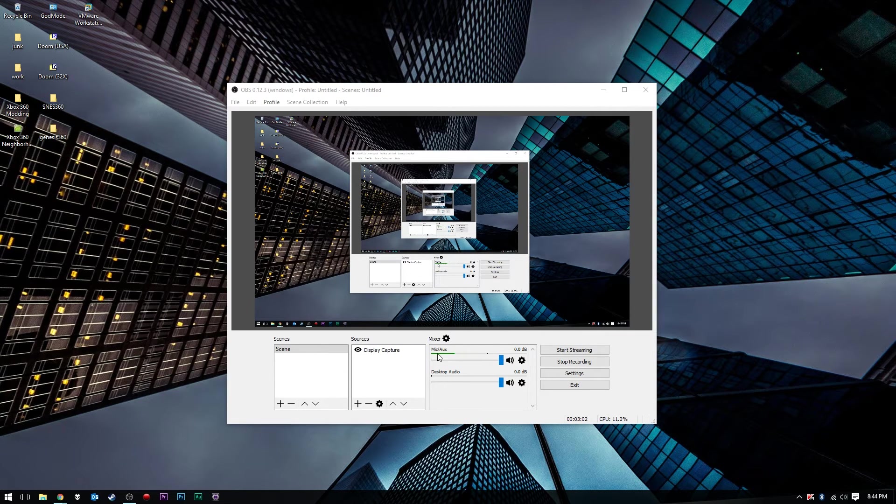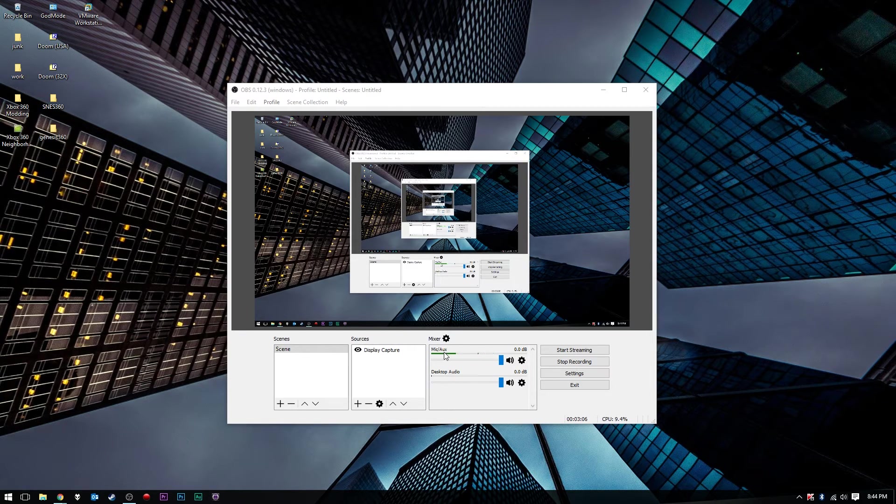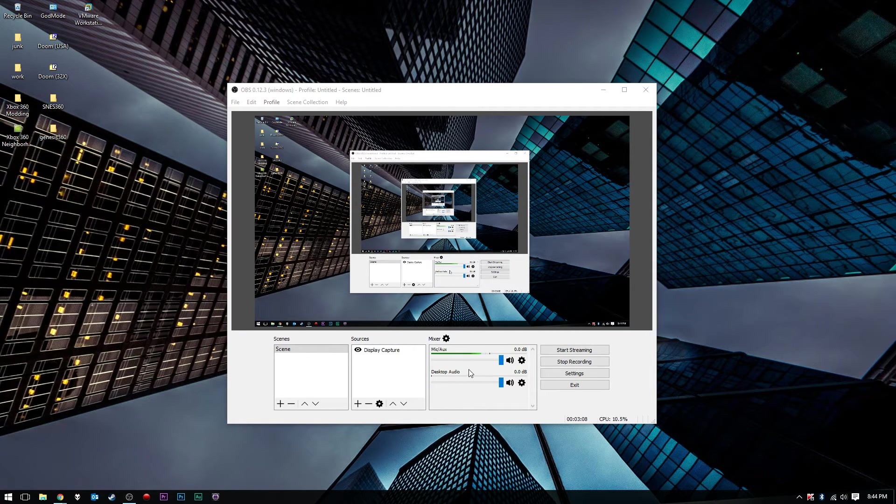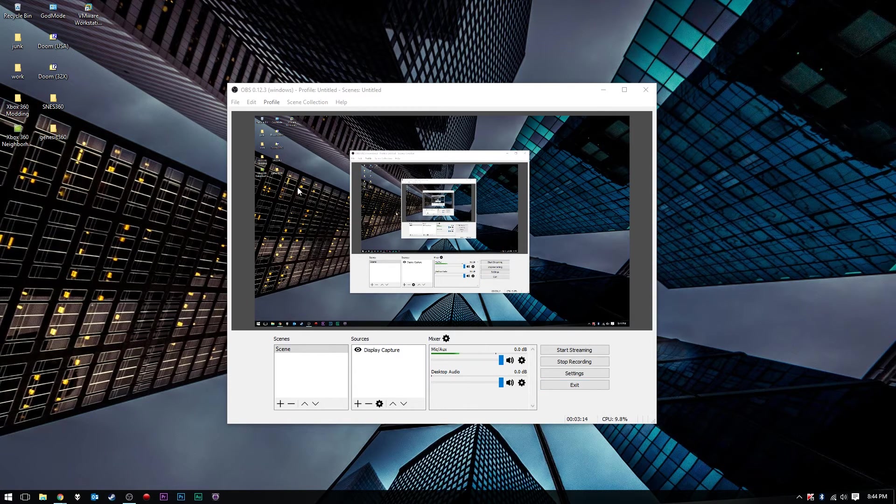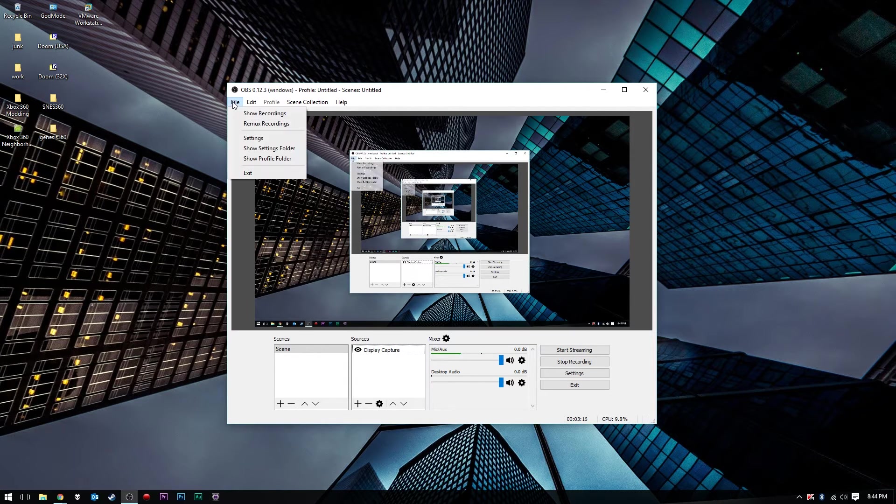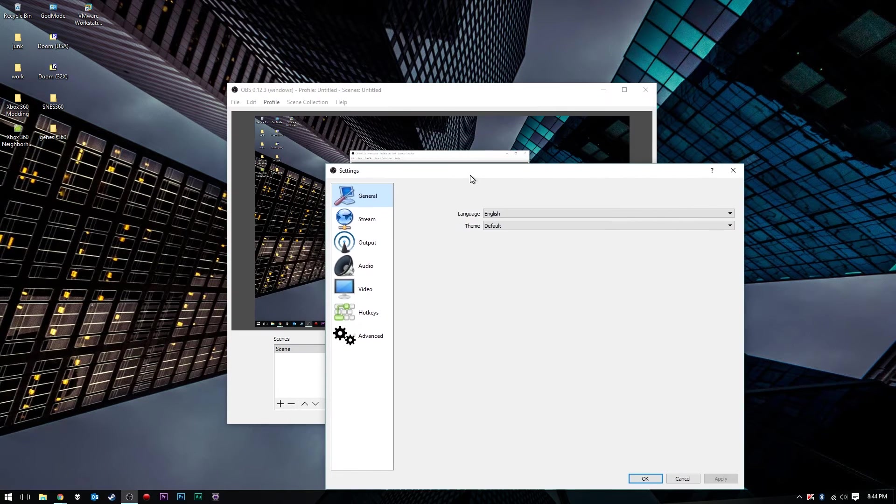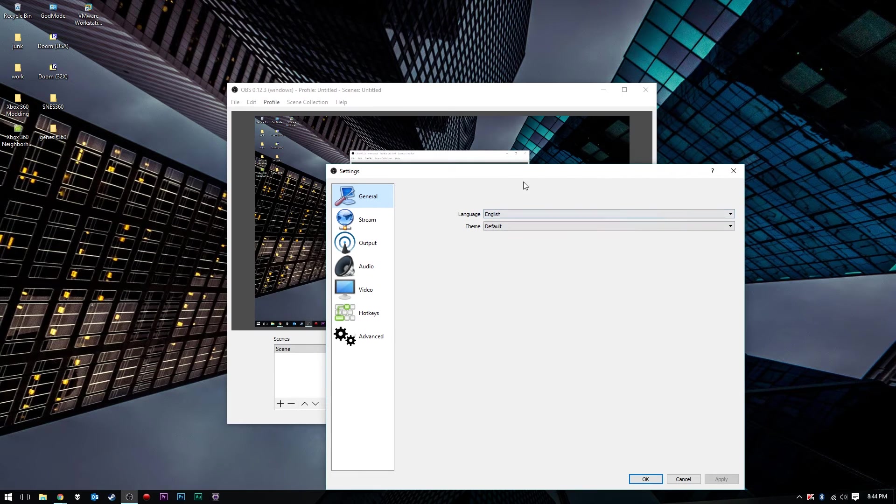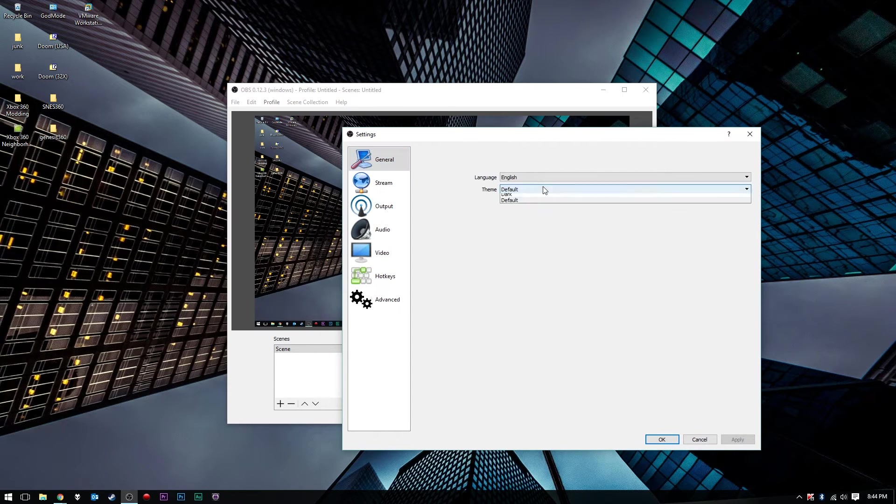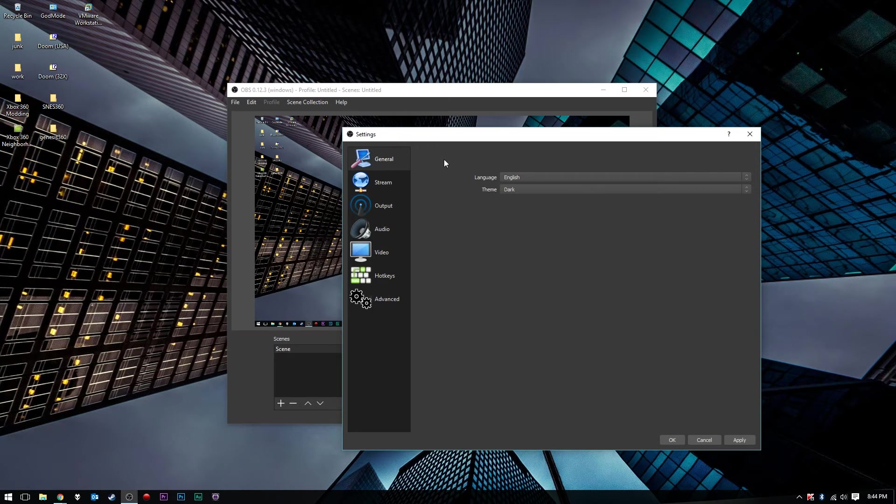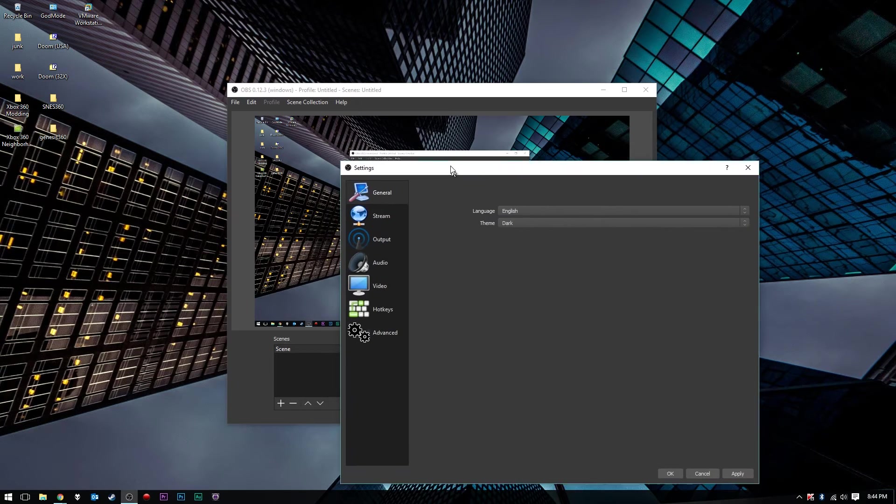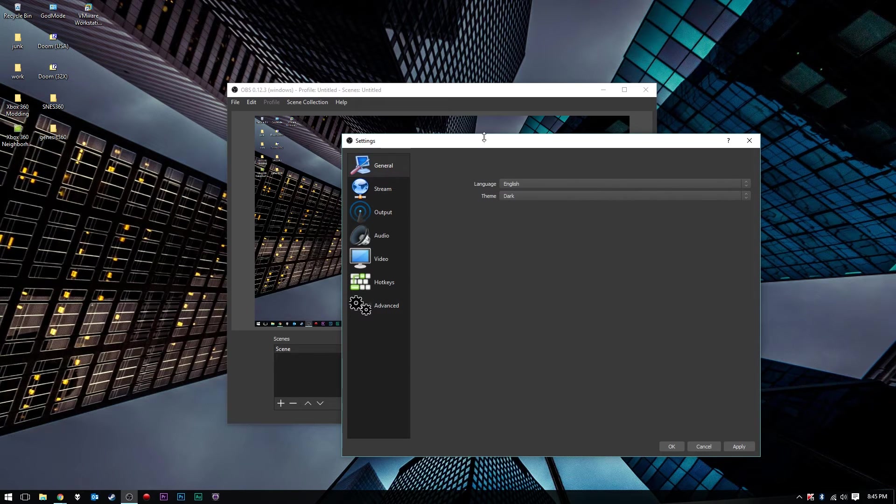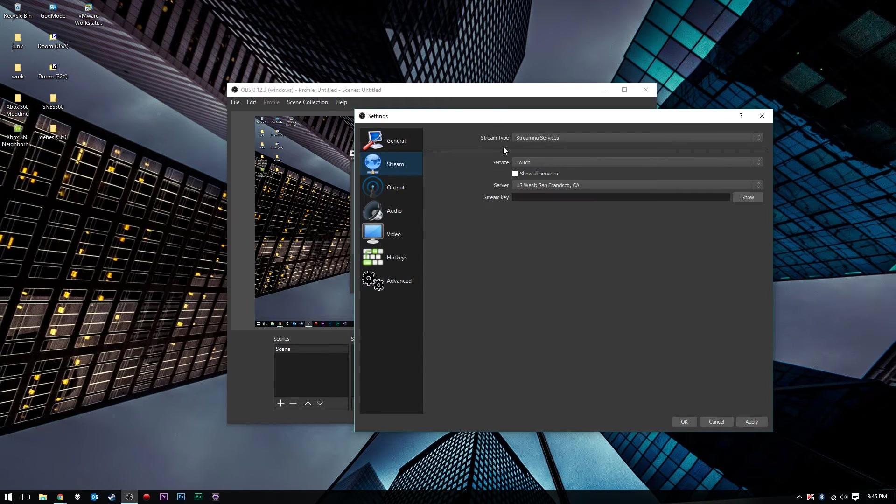Under your Mixer here, you should see all your audio devices, your microphone, AUX, and desktop audio should automatically show up. You can just adjust the volume levels there along with your settings. Now the main thing you want to do is go to Settings. Under Settings, you can choose your language and the theme. Choose a dark theme, and that is what the dark theme looks like. I think I'll keep the dark theme for now actually.